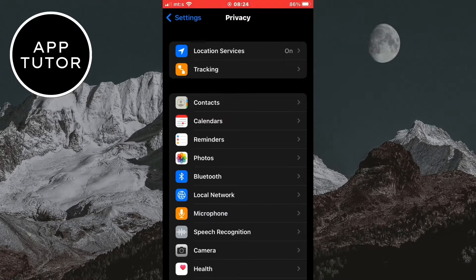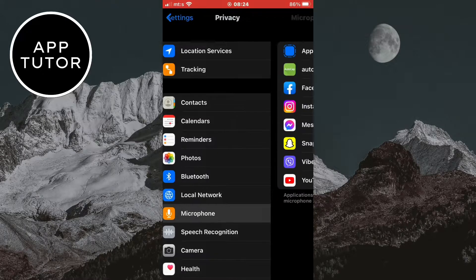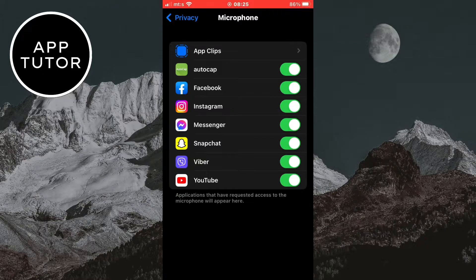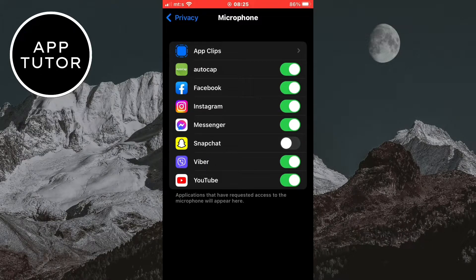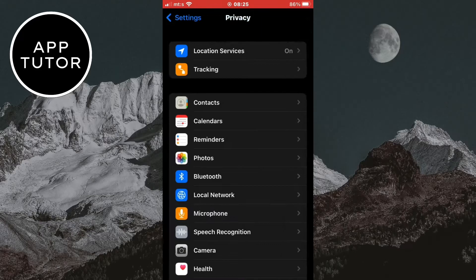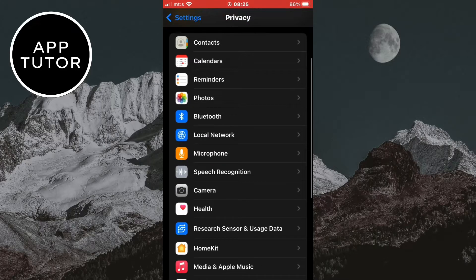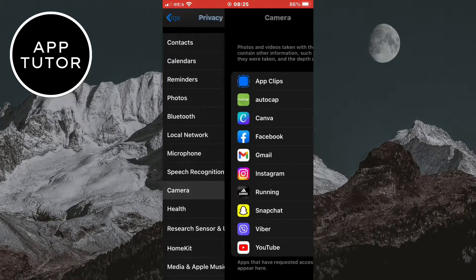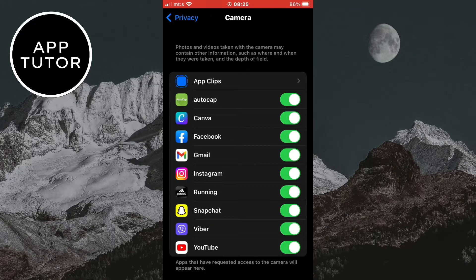Then tap on the microphone right here and then disable Snapchat in here. What this will do is it will not allow Snapchat to access my microphone. And you want to do that for the camera also. So go back and open the camera and disable the Snapchat.